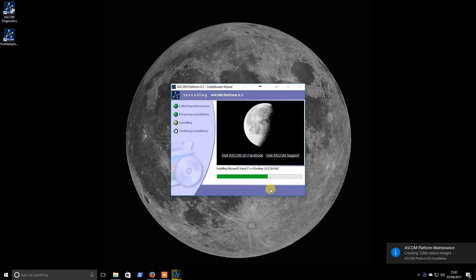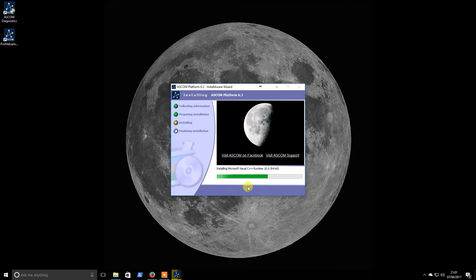Lots of beeps here going on from Windows 10 to tell me things that are happening in the background.